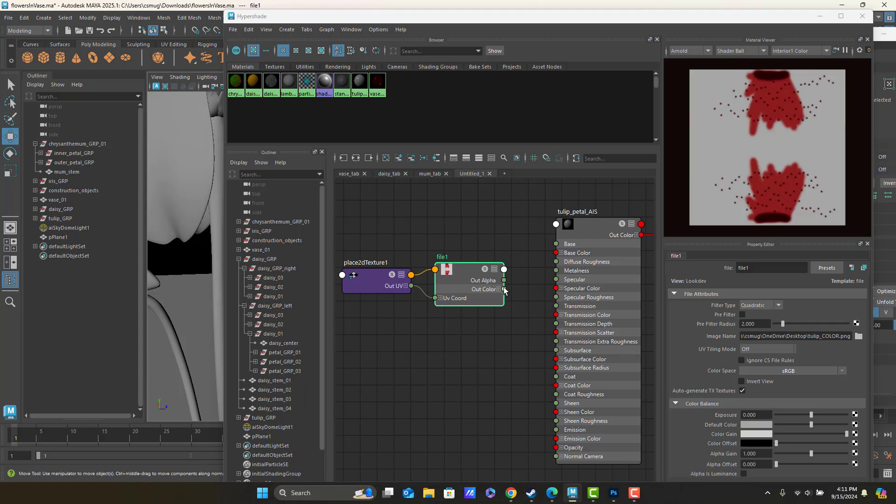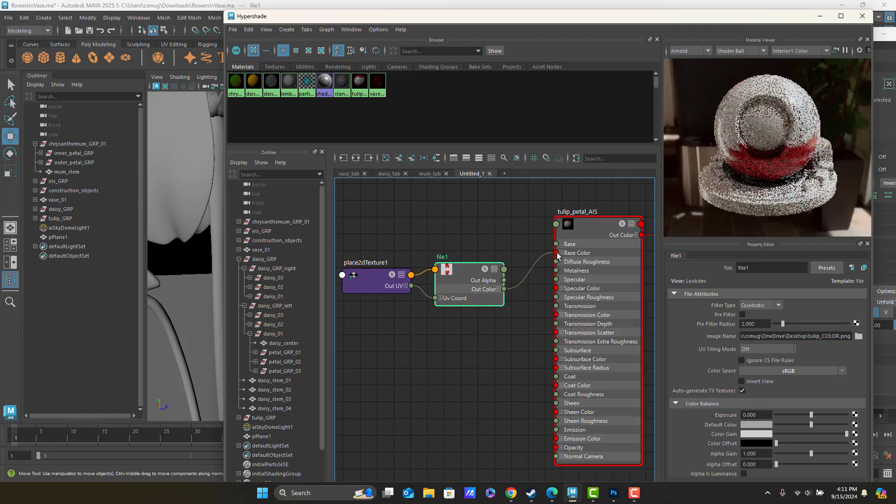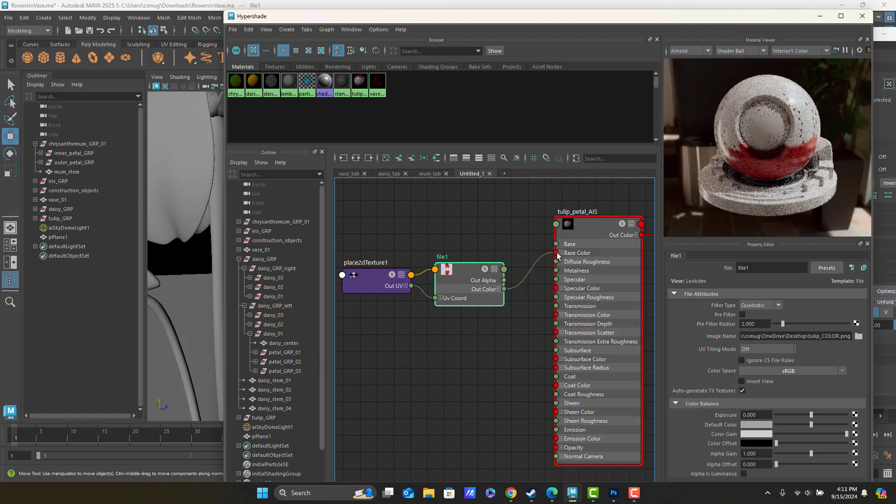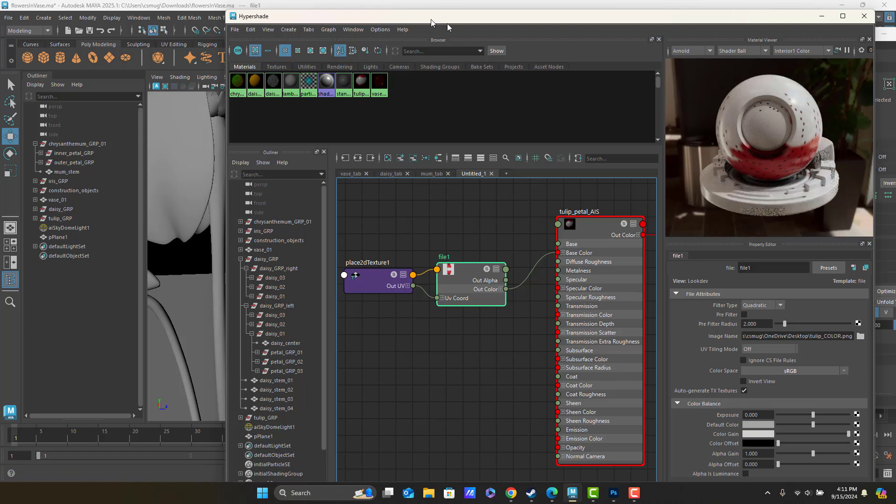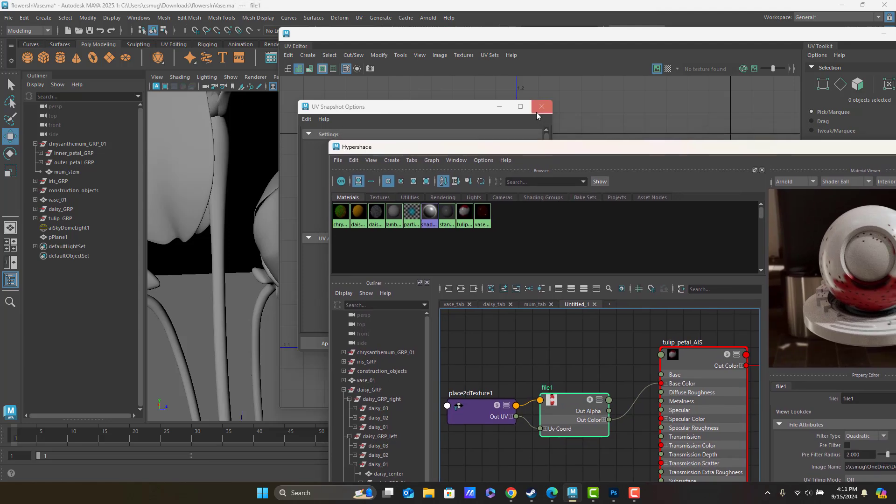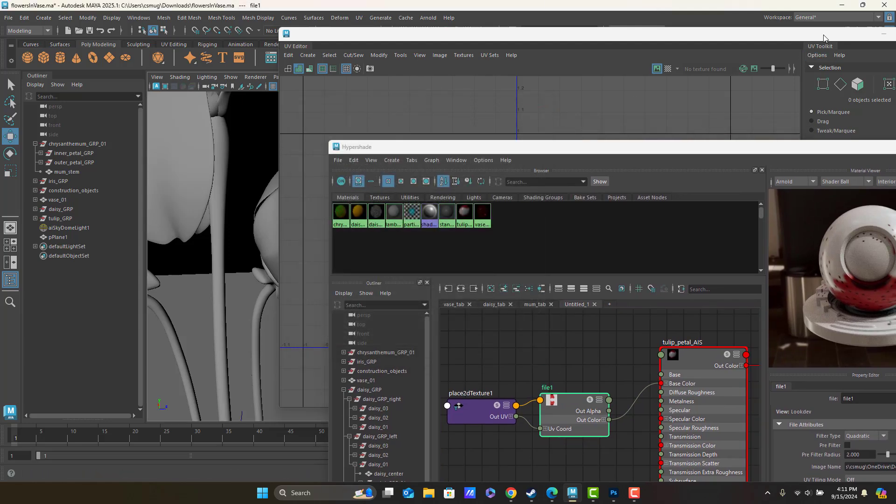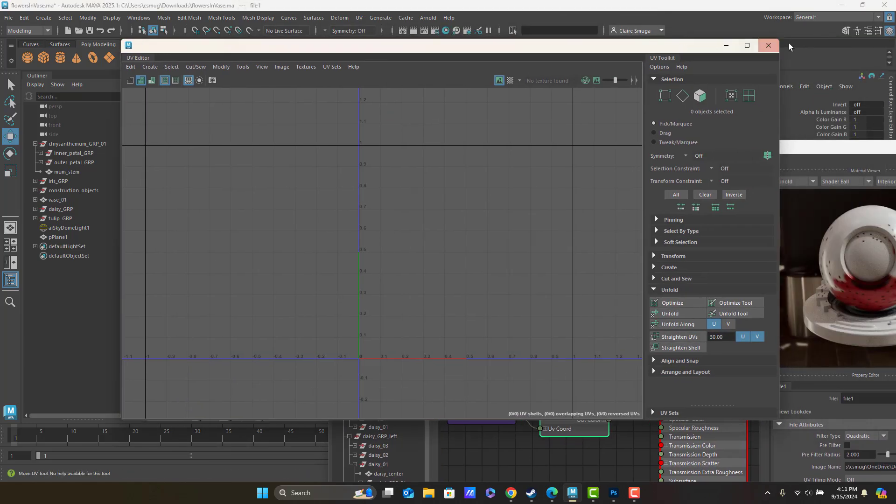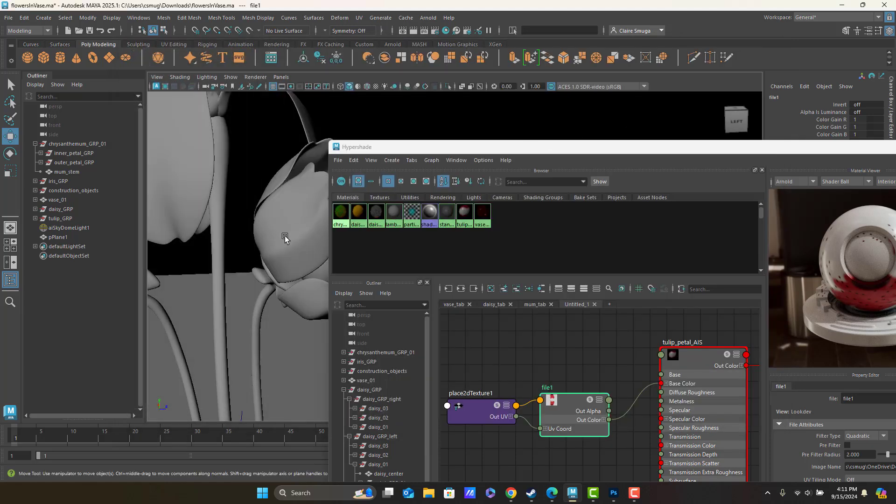I'm going to apply, let's just keep life easy and go to base color. I think tulip petals can be shiny, so I'm going to leave that shine on. And now, let me close my UV snapshot options, let me close my UV editor.